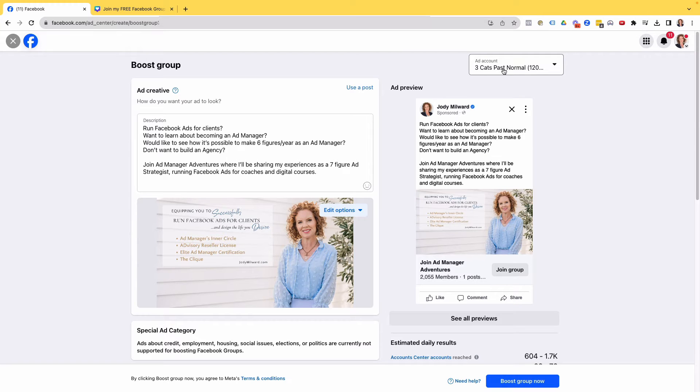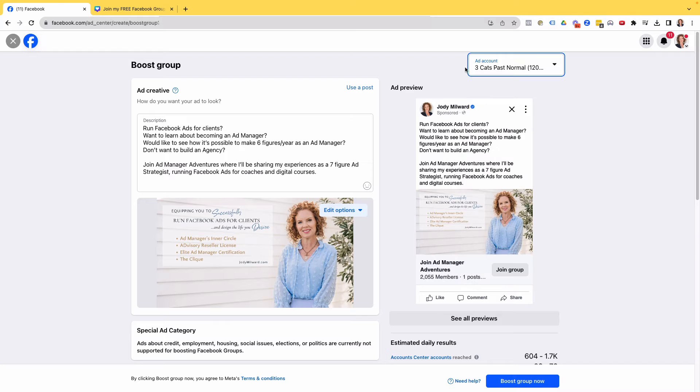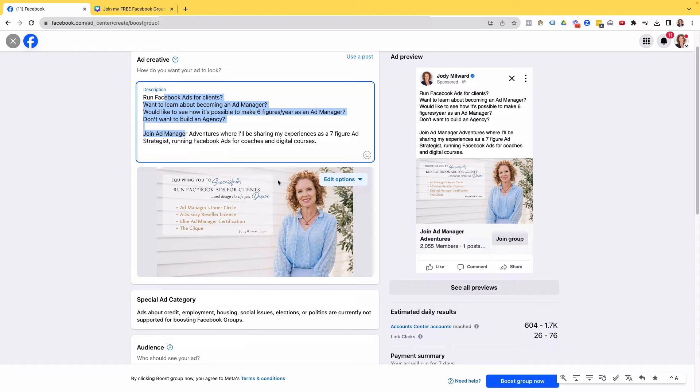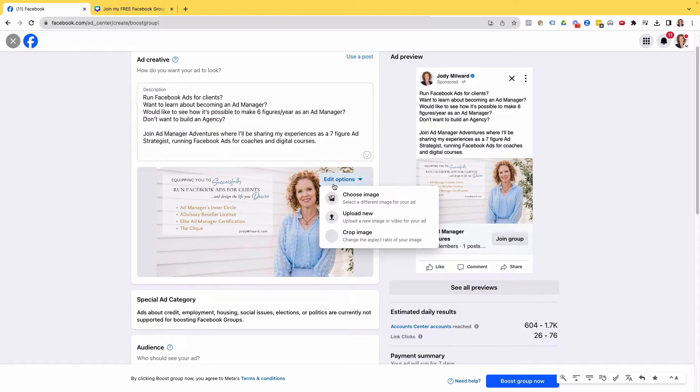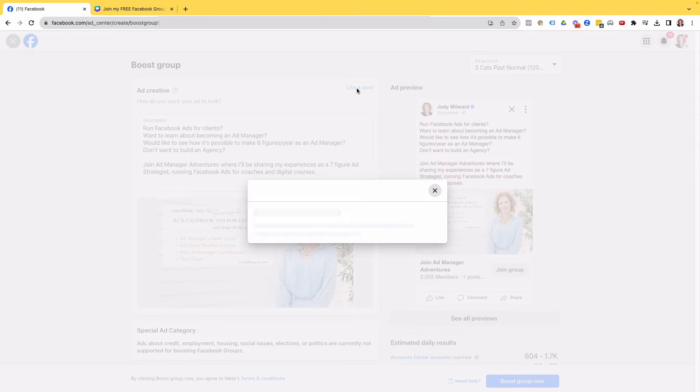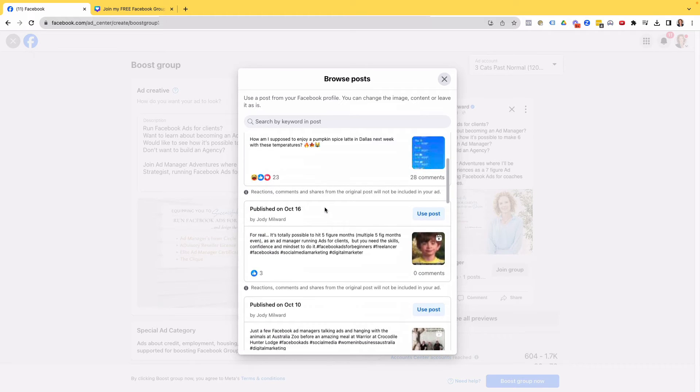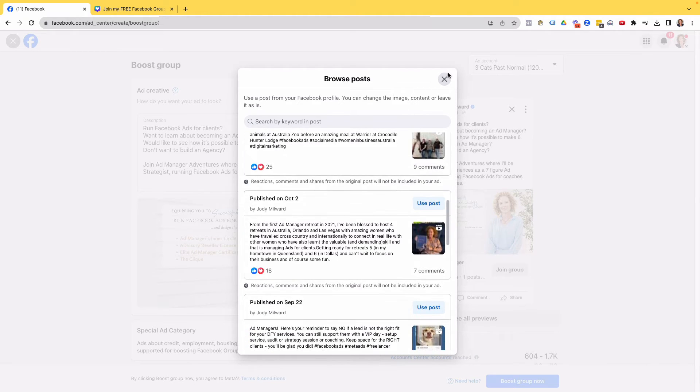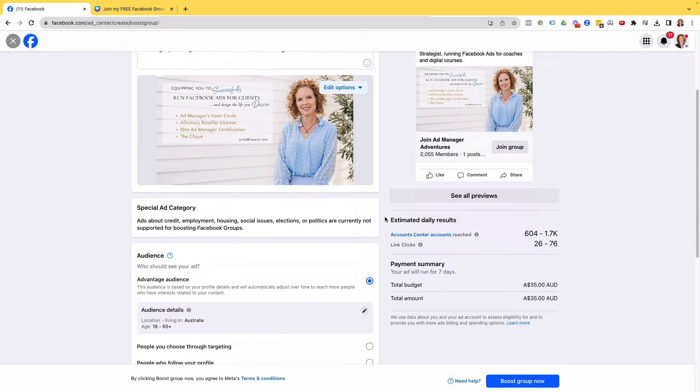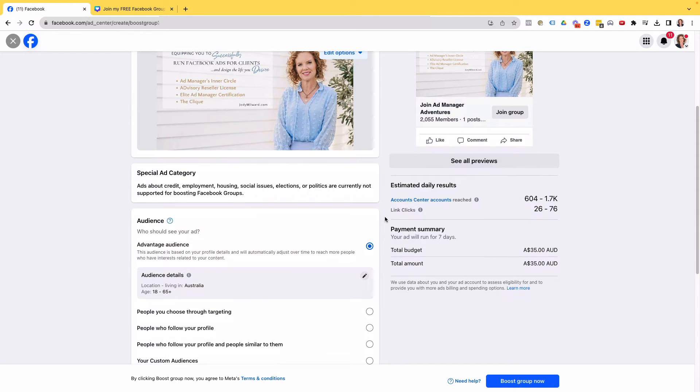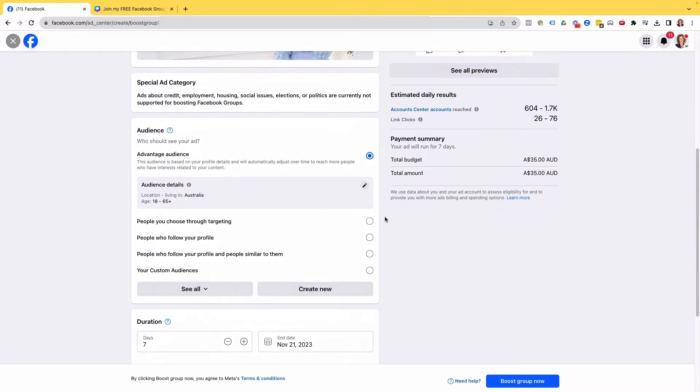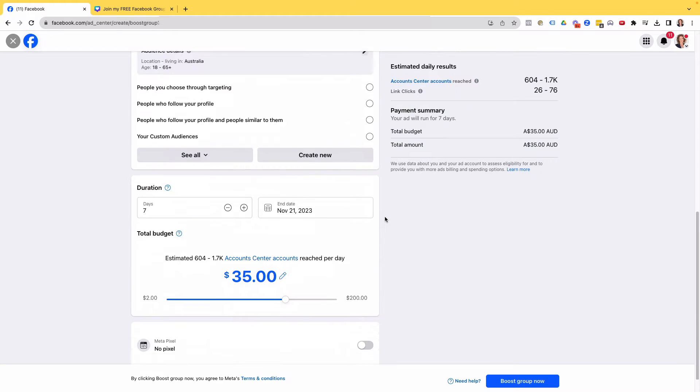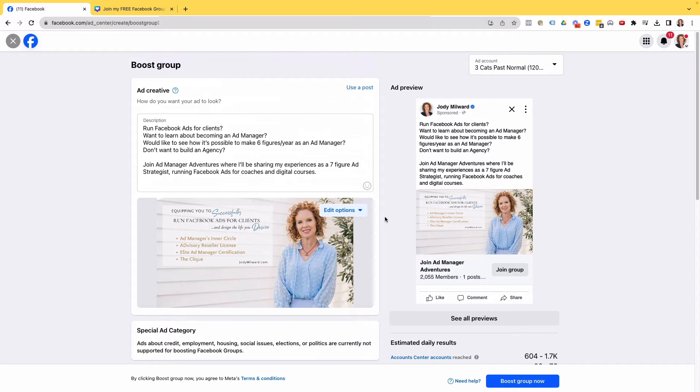Now I can change which ad account it's going to be billing. I can also change what I want to have in the description. I can also change different images. And what else I can do is use a post and super interesting when you use a post, it's going to pull up posts from your personal profile. So that's how you can do it using your personal profile. I wouldn't really recommend that at all. We want it to typically always go from our page and we want to use our main ad account as well, not our personal ad accounts.